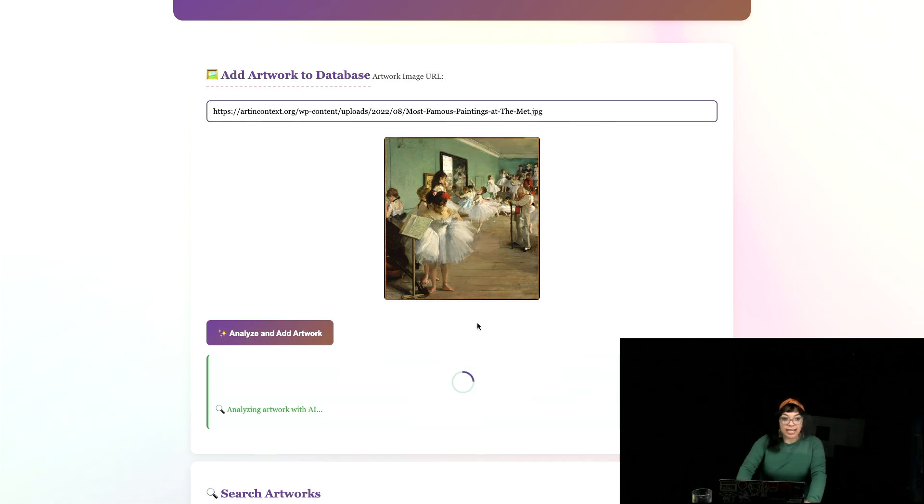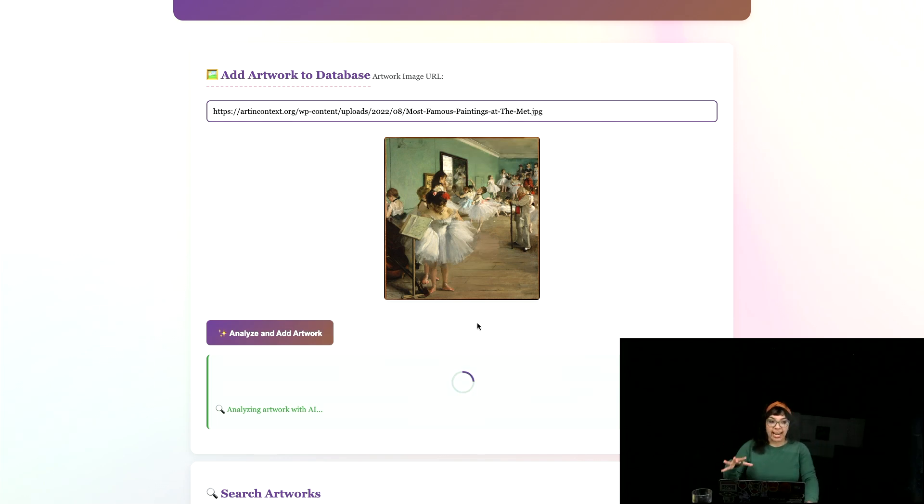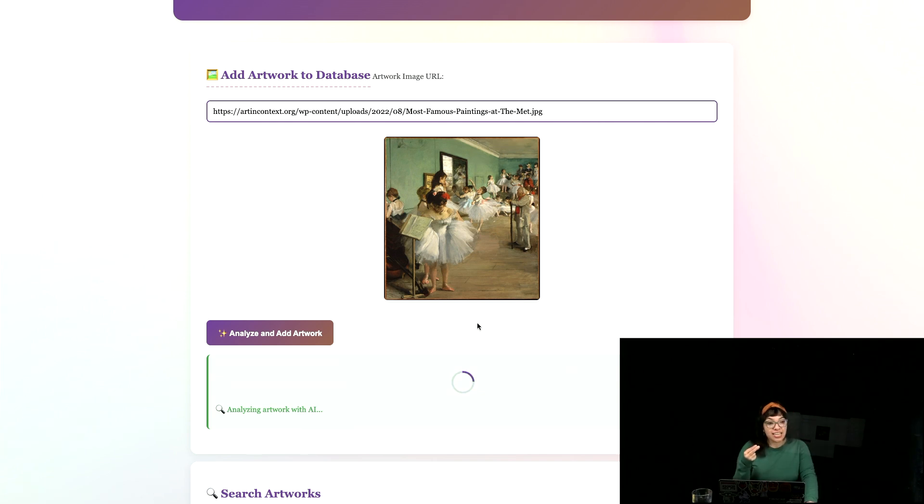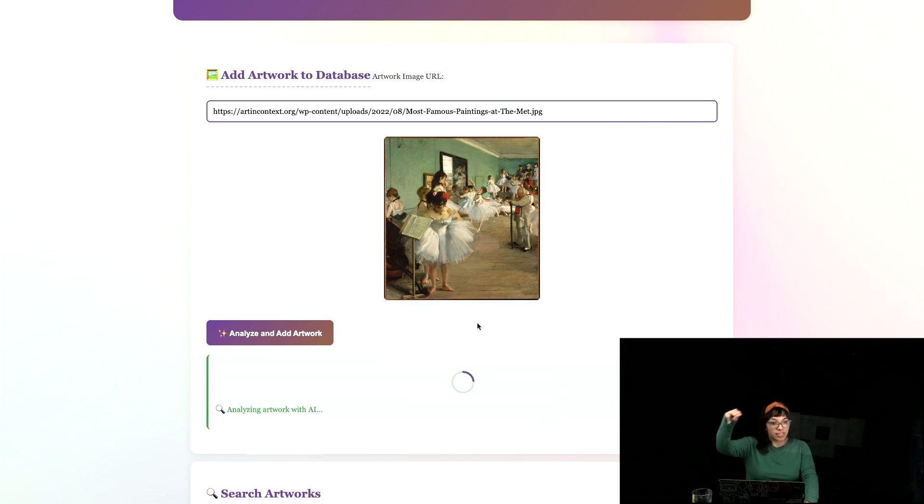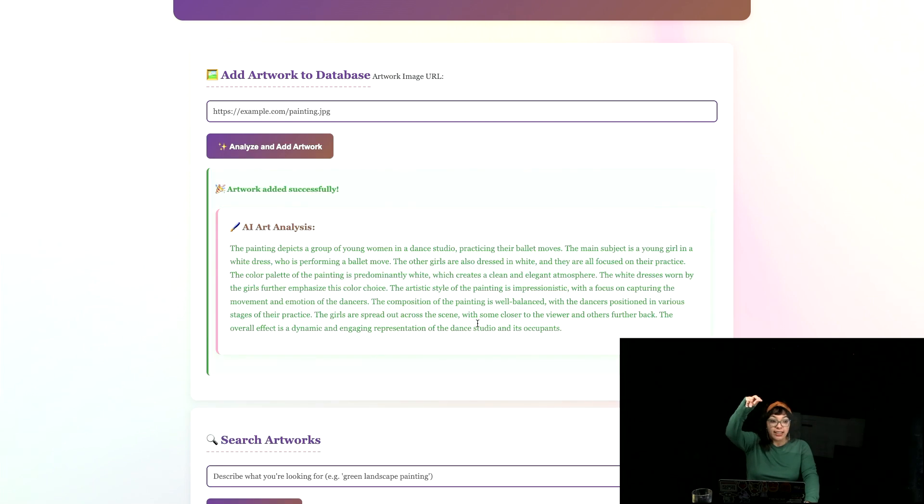Analyze and add artwork. And this hits the lava model that analyzes images because the embeddings model that we have are for text and though you can convert images to embeddings, our model is a text embedding. So we need to convert the image to text using lava and then convert that to an embedding.